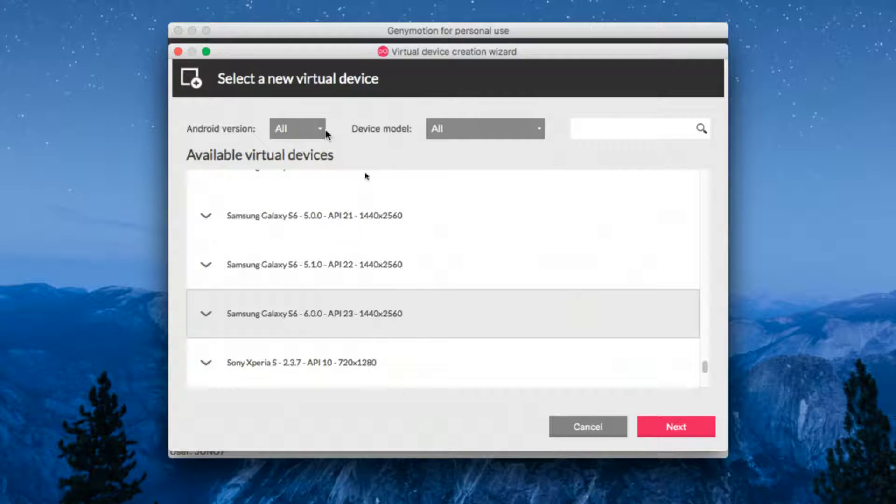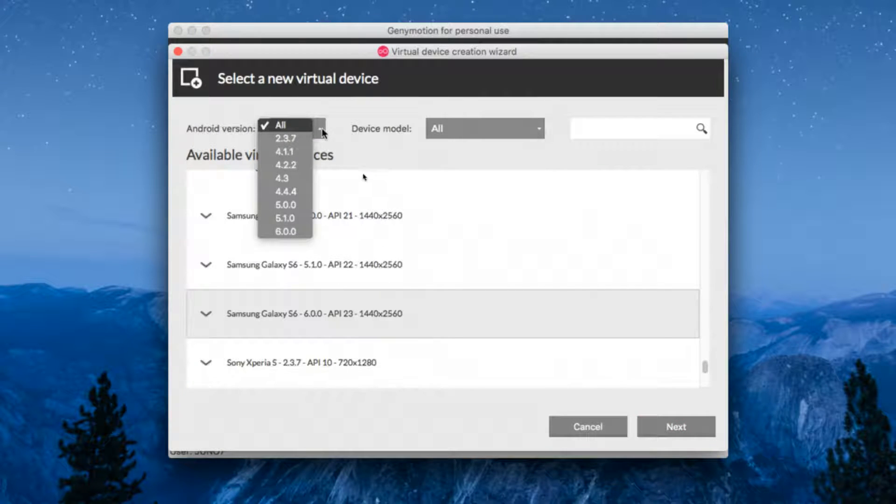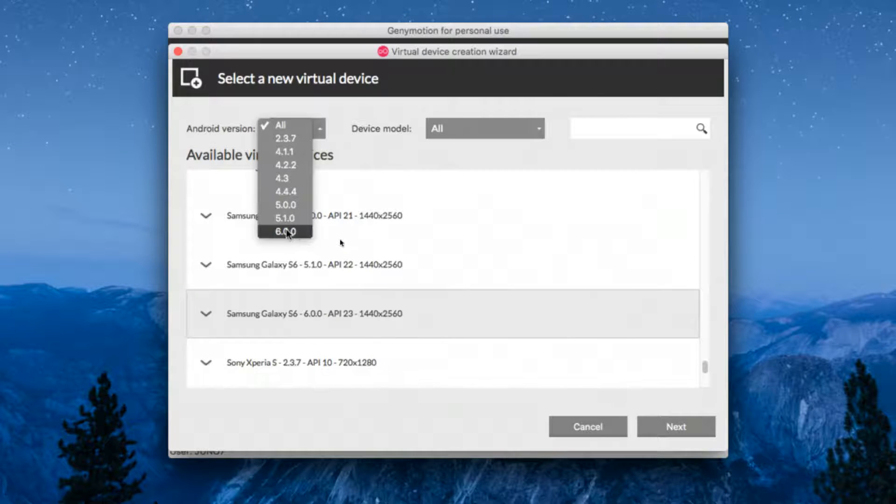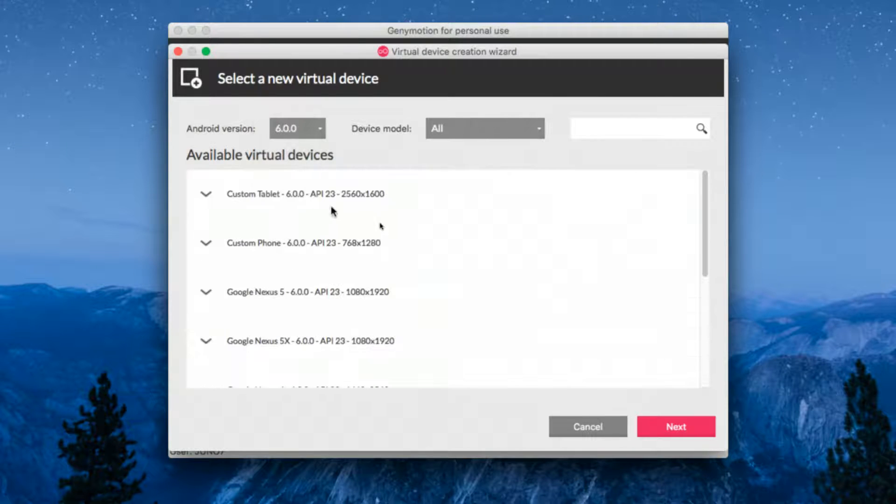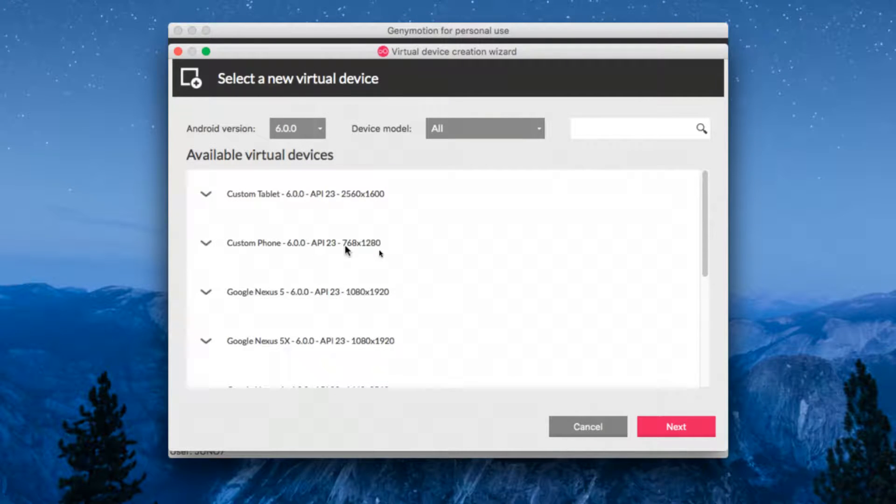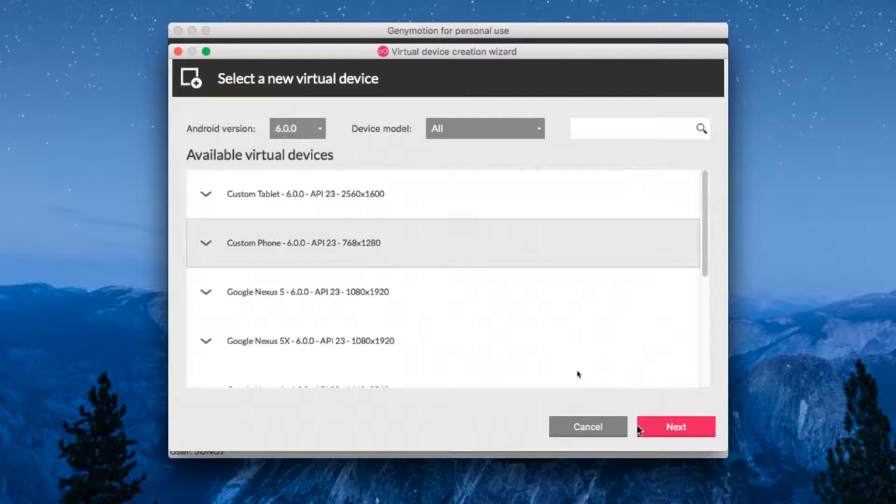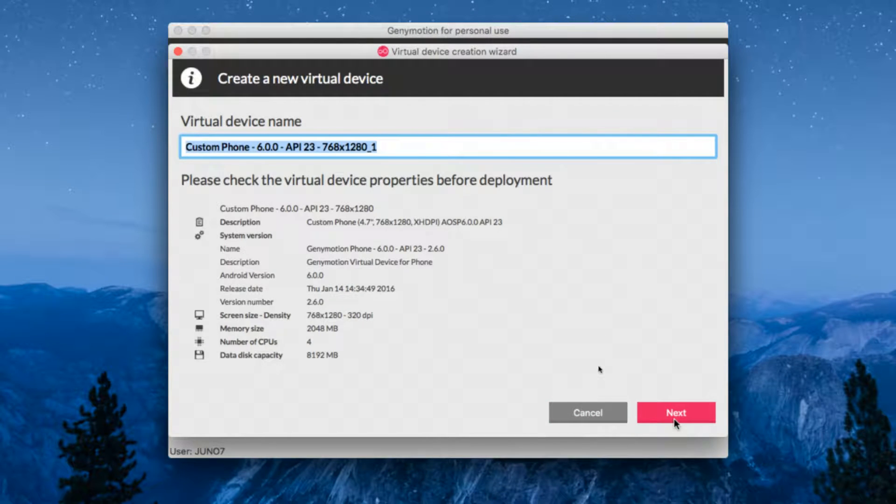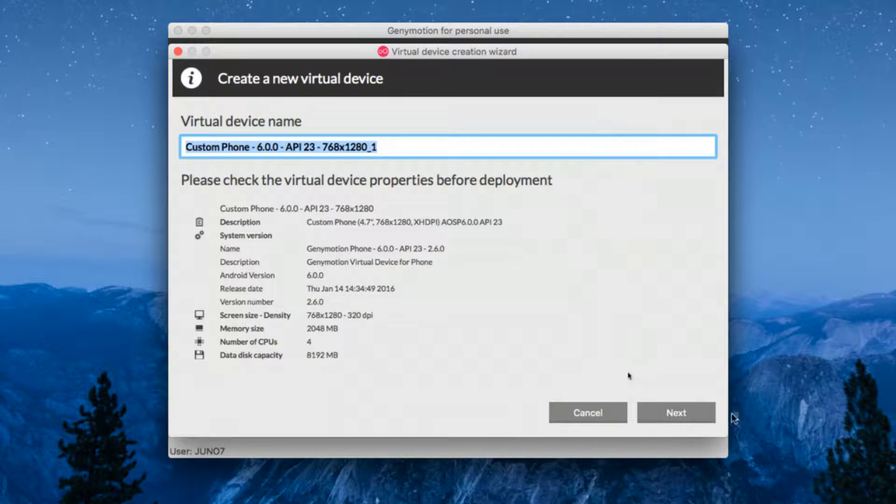At the top, you can see the Android version. Simply drag that button and select Android 6.0 Marshmallow. I recommend you download the 768 by 1280 resolution. Then click next. When you click next, it will start downloading the virtual device. I'm not going to do that because I've already installed it.